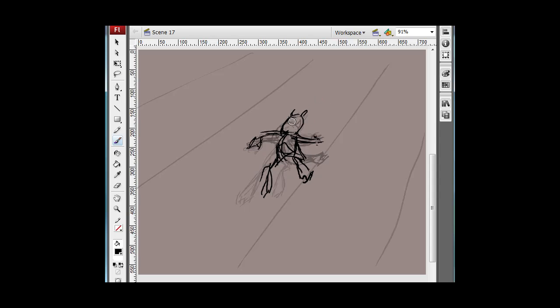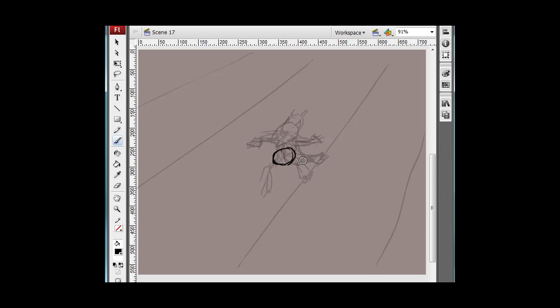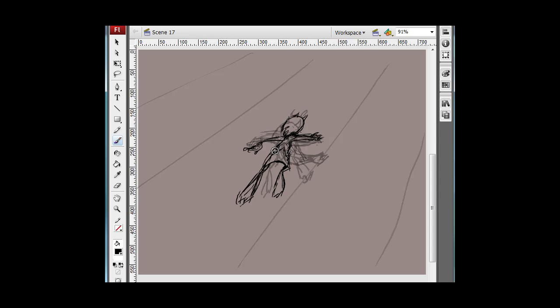This is his airborne drawing, this is his coming down towards the ground and touching the ground drawing, and now we'll draw him on the ground. He's lost a lot more momentum now.